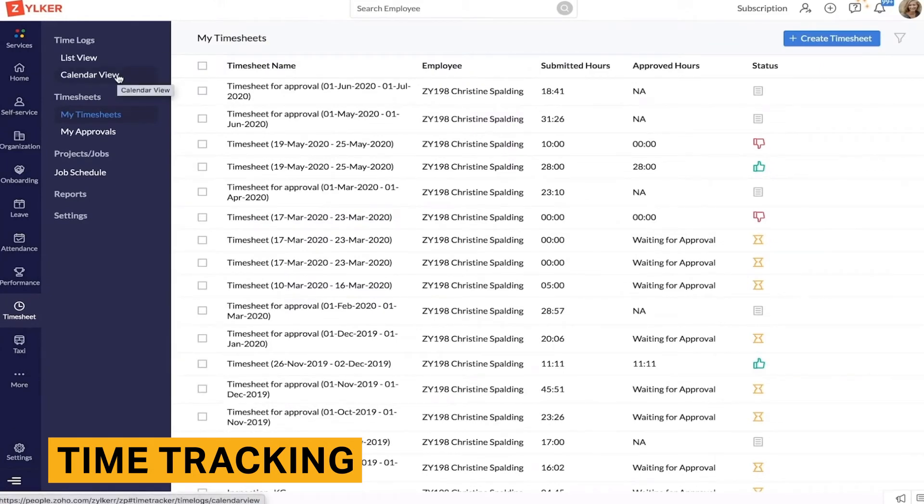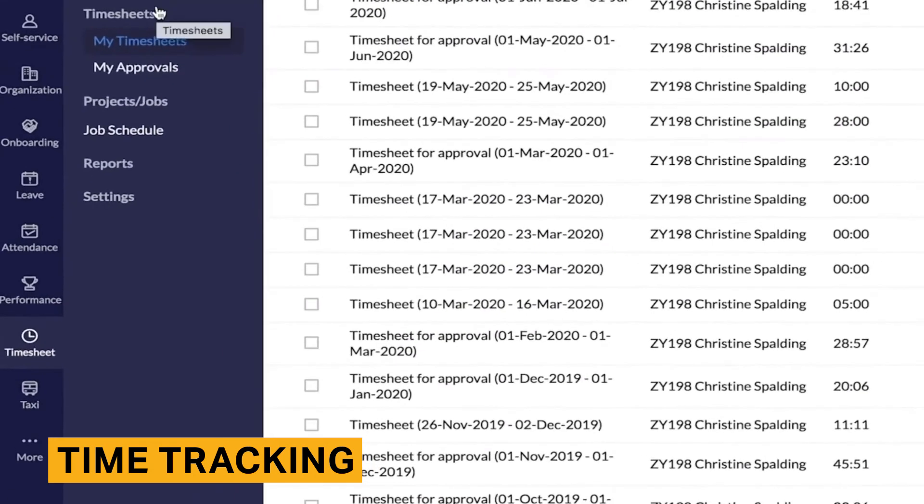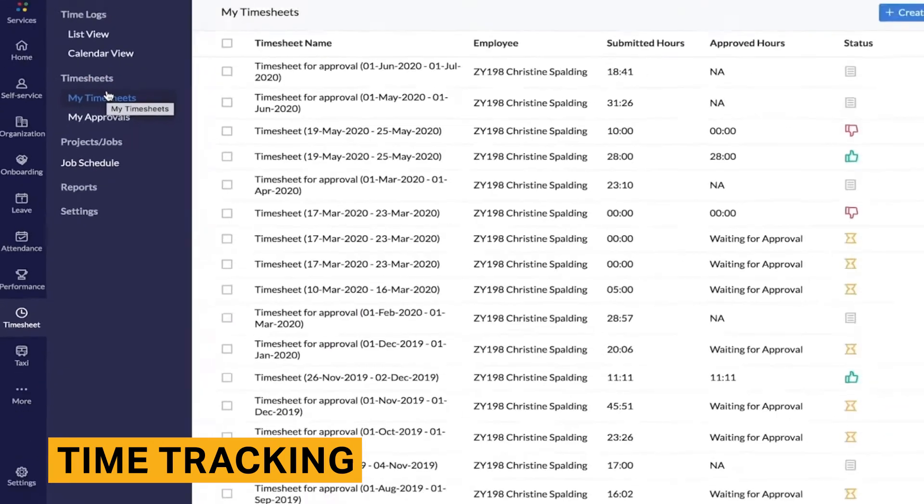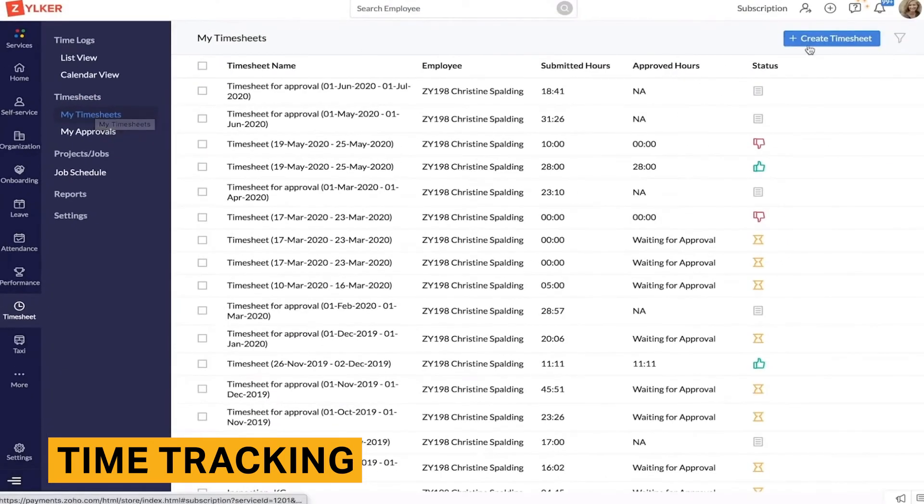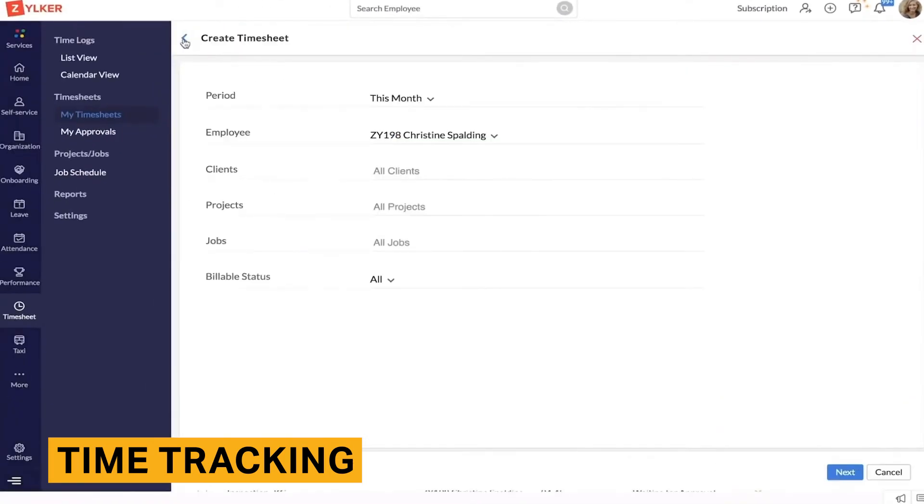You can create as many PTO policies as you require for your employees. Common policies include sick days, vacation days, or bereavement. You can also customize entitlement, accrual methods, applicability, and restrictions.